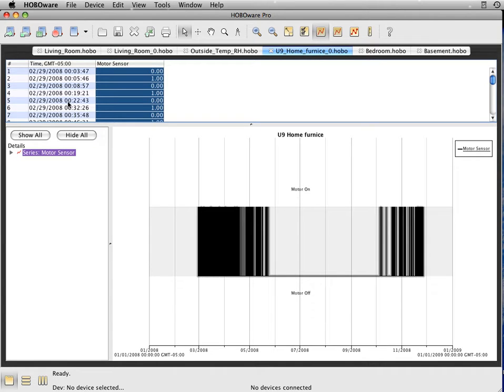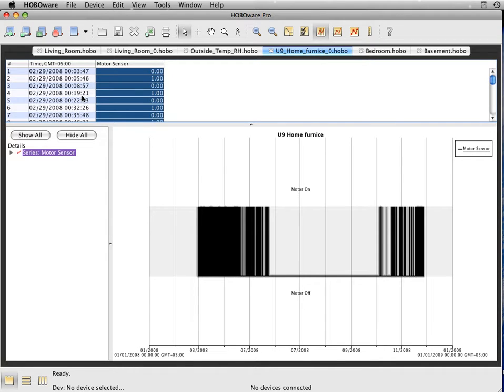And as you can see here, the logger looks every second, doesn't record anything until the furnace is either kicked on or kicked off. So your time frames can be a little off, but we'll show you here how HoboWare can combine some information for you.